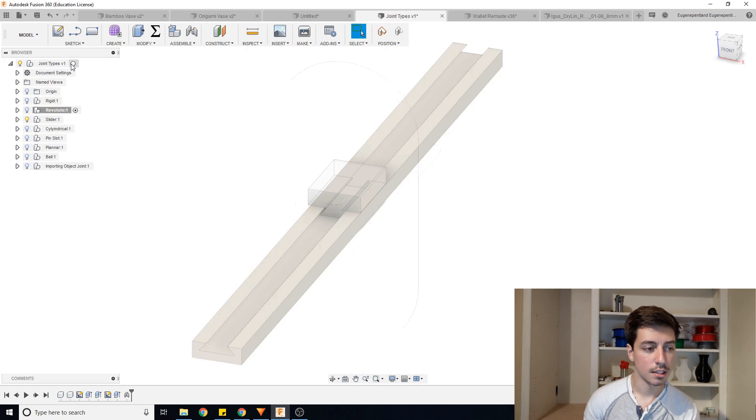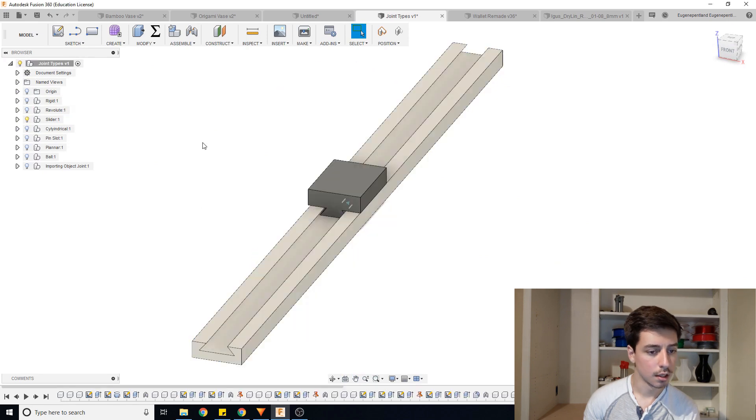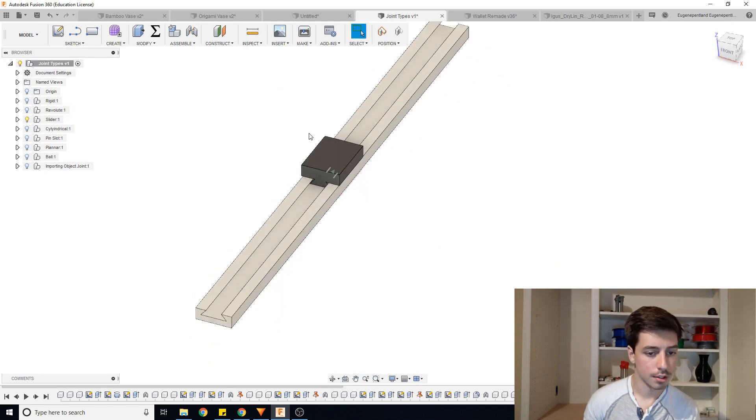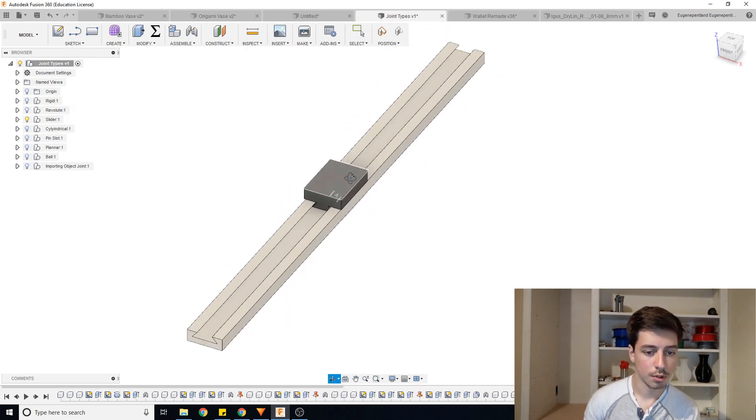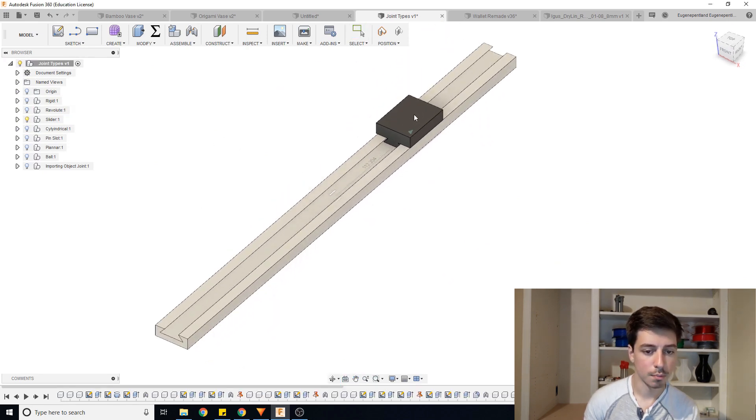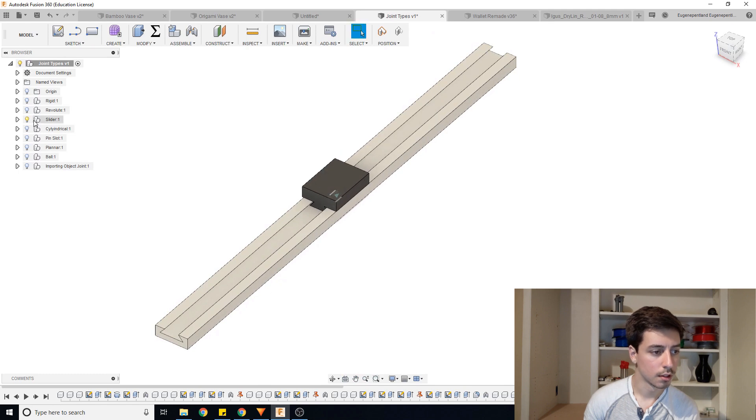Next we have a slider joint. And that's just, you know, you have a rail here, piece slides back and forth.